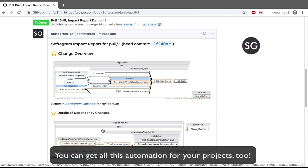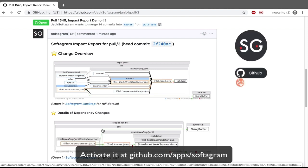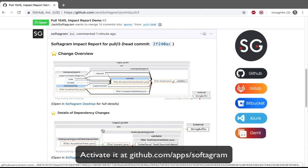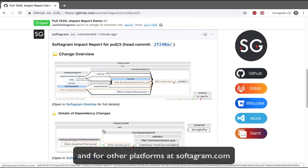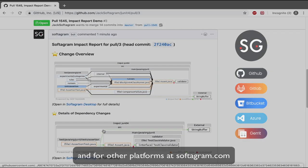You can get all this automation for your projects too! Activate it at github.com/apps/softagram, and for other platforms at softagram.com.